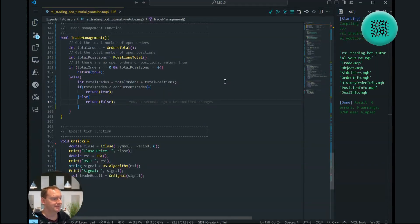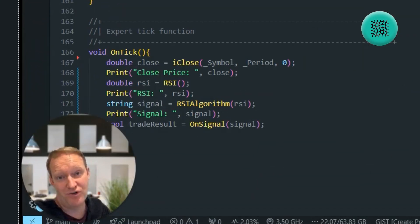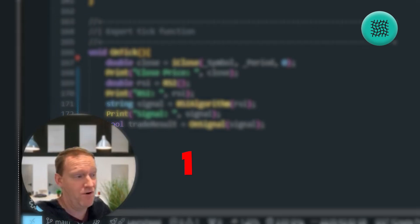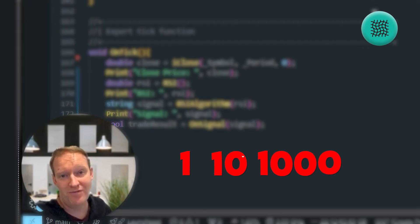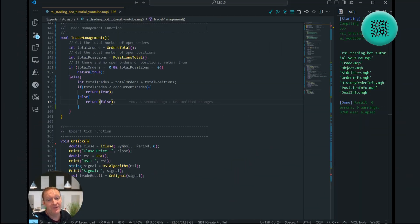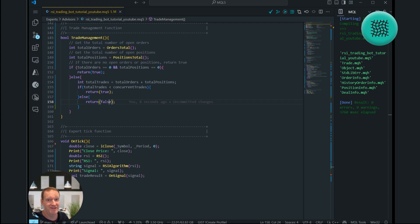We can compile and it all works. So now your trading bot is only going to open the number of concurrent trades that you want — which could be one, ten, a thousand — whatever works for you and your current risk profile. Pretty cool. The next thing we're going to be looking at is expanding our trading bot to really start to look at how we can back test it and make it more effective. Currently it's just a simple RSI algorithm and we want to take it to the next level.